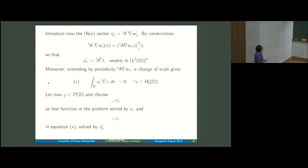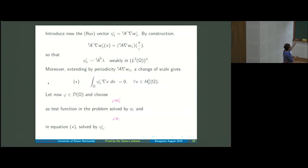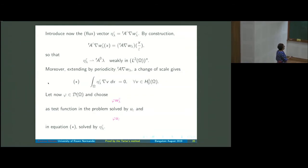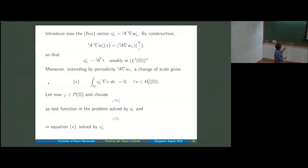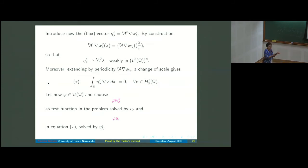Now the Tartar method: take φ in D(Ω) (zero on the boundary). We choose φ w^ε_λ as a test function in the problem for u_ε, and φ u_ε in the problem for η^ε_λ. We need φ because w^ε_λ is periodic and not zero on the boundary, so multiplying by φ ensures the product is in H^1_0.